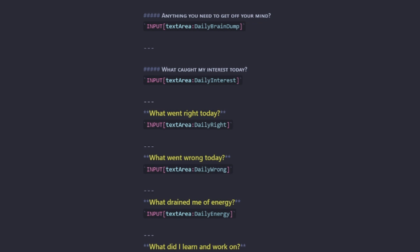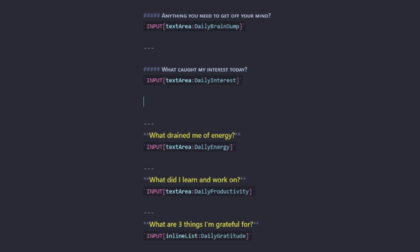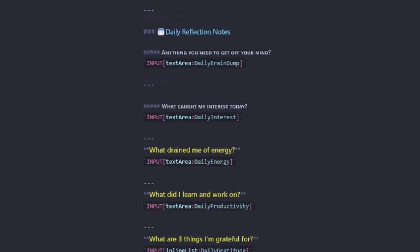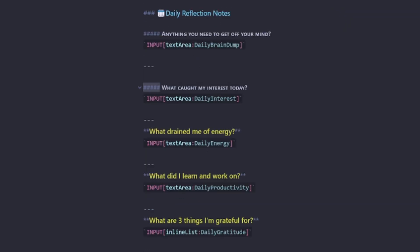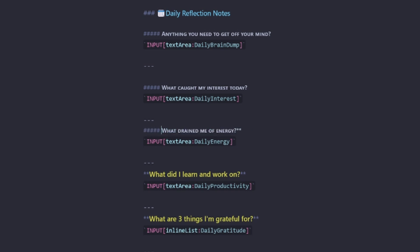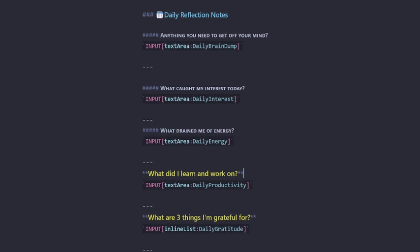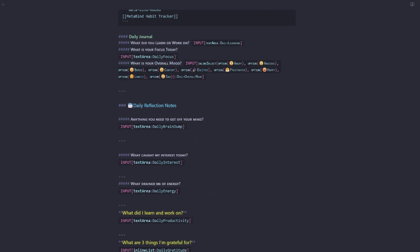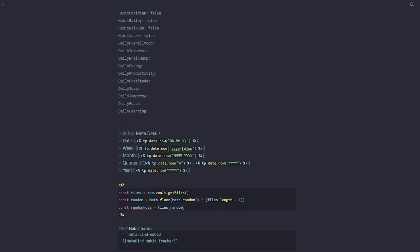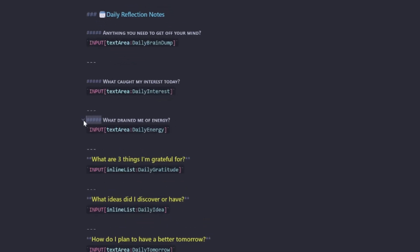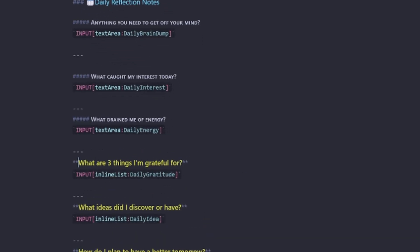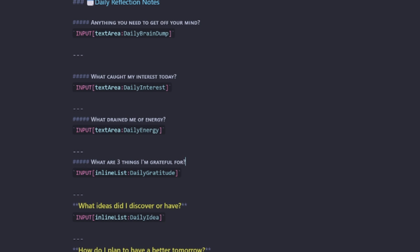What went right? What went wrong? Well, that can be talked about in the brain dump. So I don't think that's really relevant to have a field for each to fill out. It could be, but I just think it's a little bit too much. So let's remove right and wrong. What drained me of energy is always an important one. What did I learn to work on? Well, now daily productivity is daily learning. So let's take that out completely.